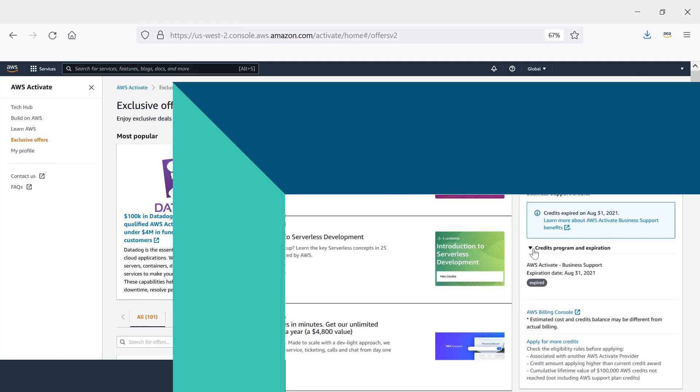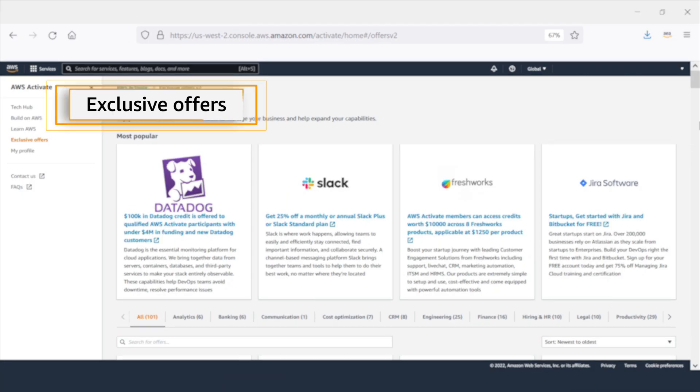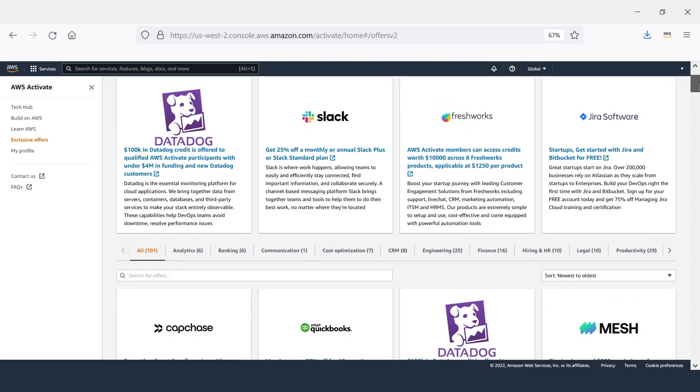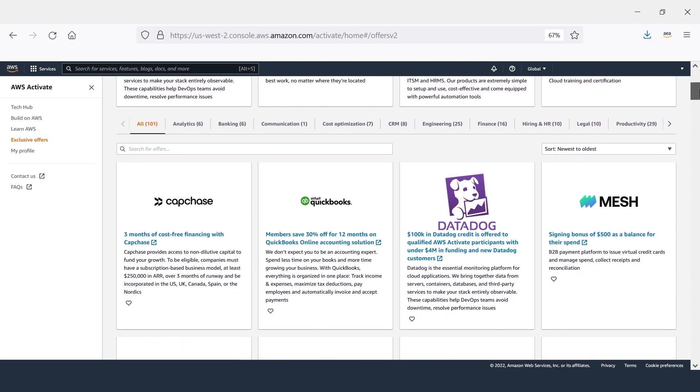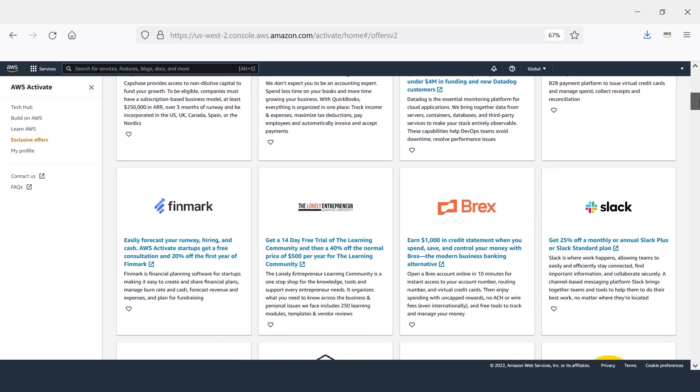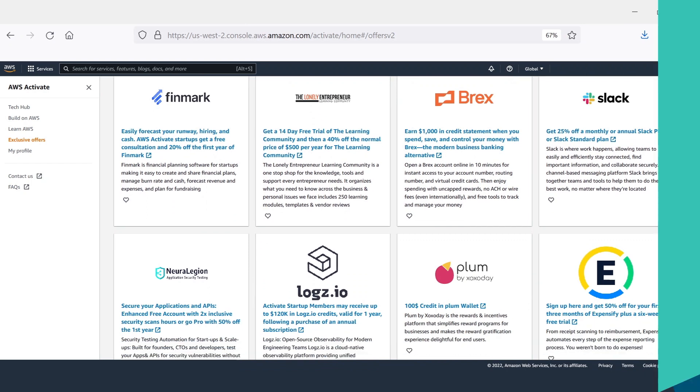Don't forget to check out Activate exclusive offers, a compilation of discounts and free trials to help you save on must-have business tools and services.